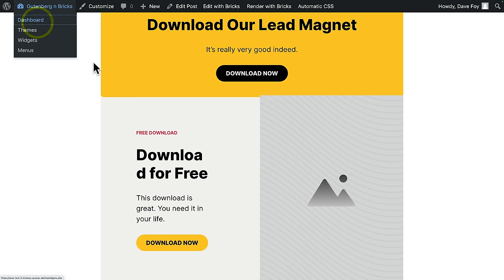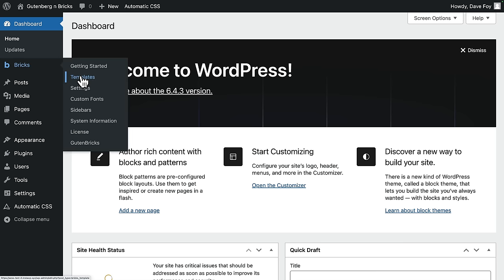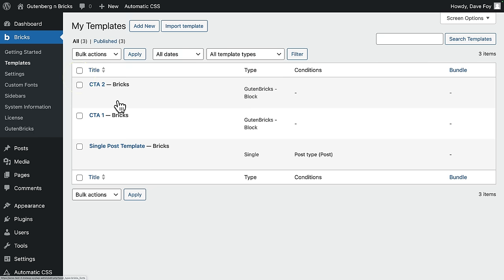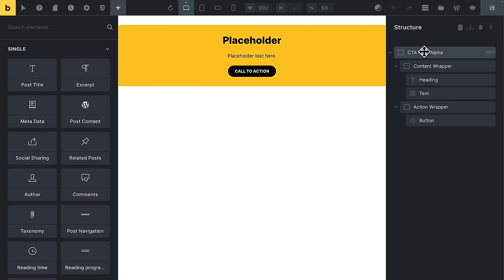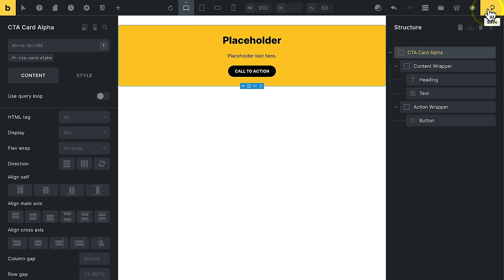All really easy. Again, pop to the dashboard. Into bricks, into templates. All right, let's edit CTA1 again. Click the outer wrapper. Ah, here you go. It has a sticky class on there. I'll remove that. And save.